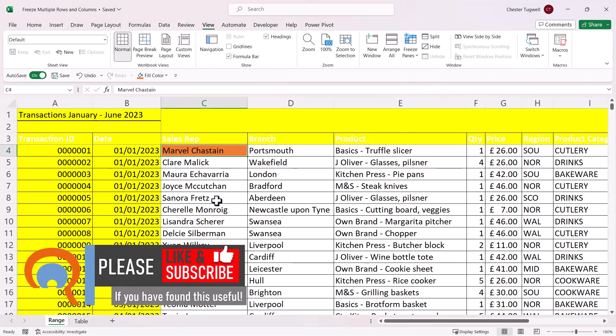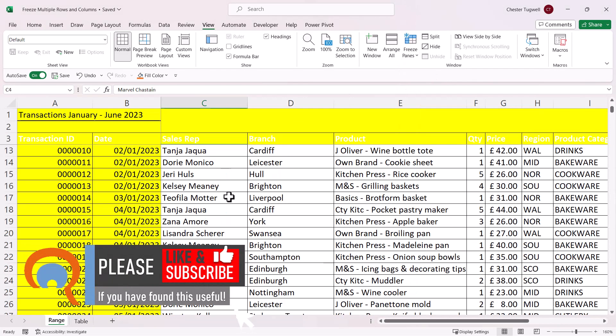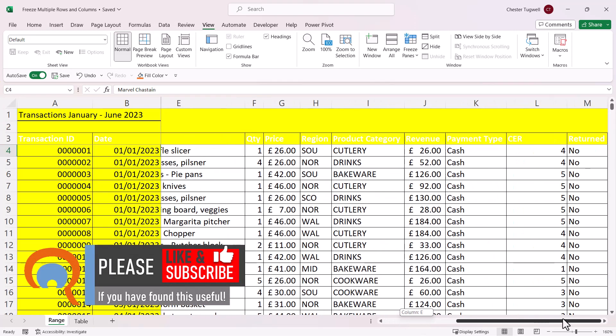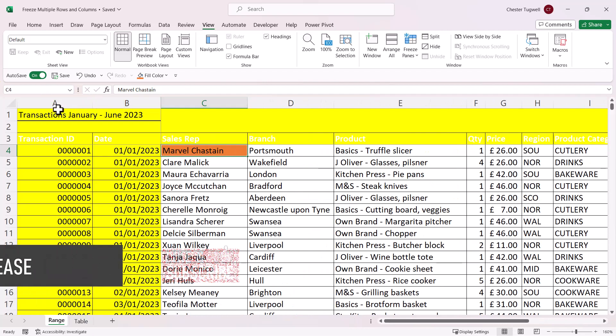So now if I scroll up and down, you can see those first three rows remain on the screen. And if I scroll to the right and the left, you can see that those two columns remain on the screen.